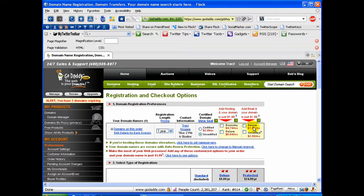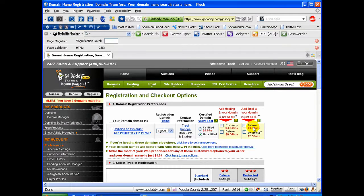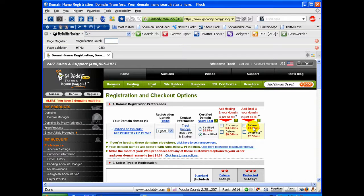I think GoDaddy is fabulous at domain name registrations. I personally believe that there are other providers that have better hosting packages than what GoDaddy offers. And I'm going to cover that in another video.